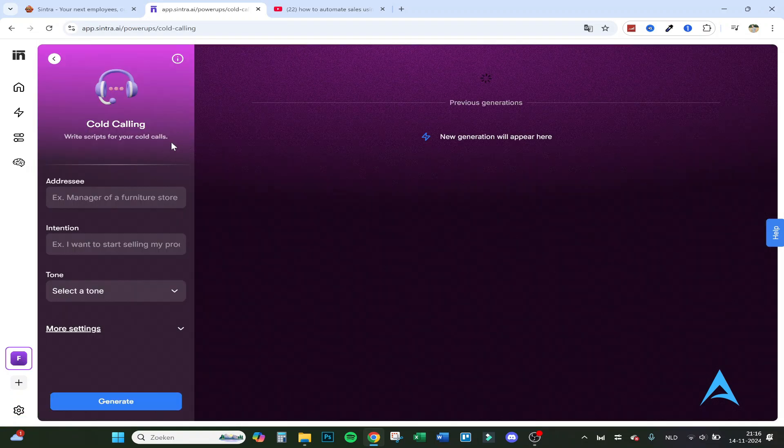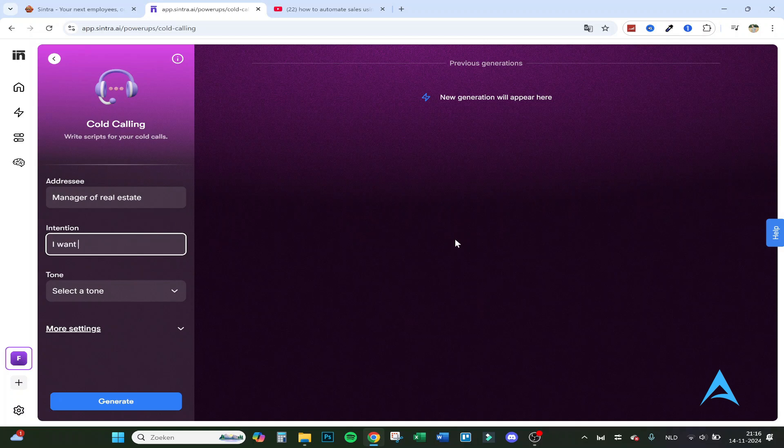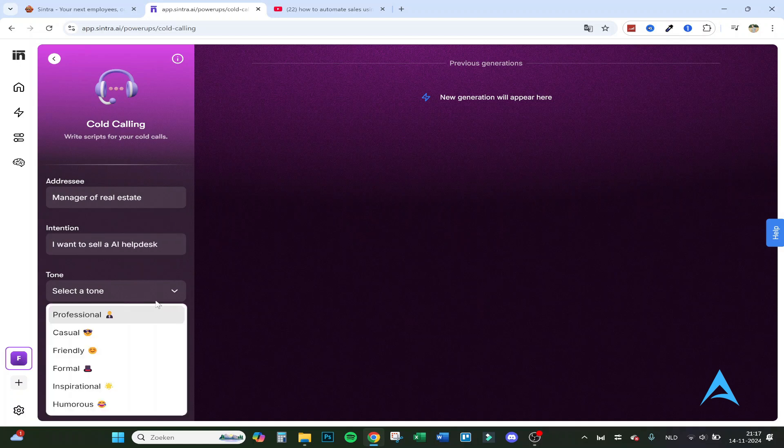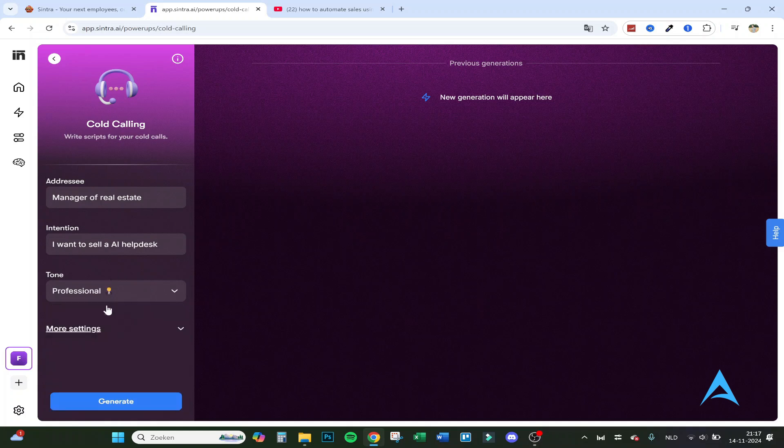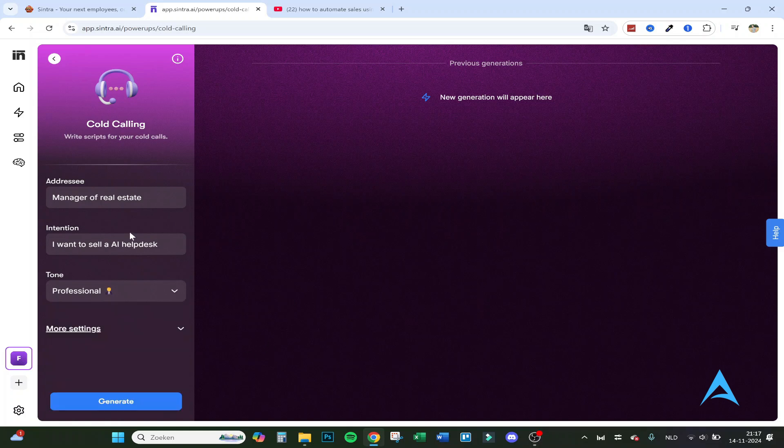Get guidance negotiating a certain deal, build a targeted email list of potential prospects for outreach, and generate a comprehensive proposal based on your offer. So let's go to cold calling first. Manager of real estate, intention I want to sell, select tone, let's say professional.